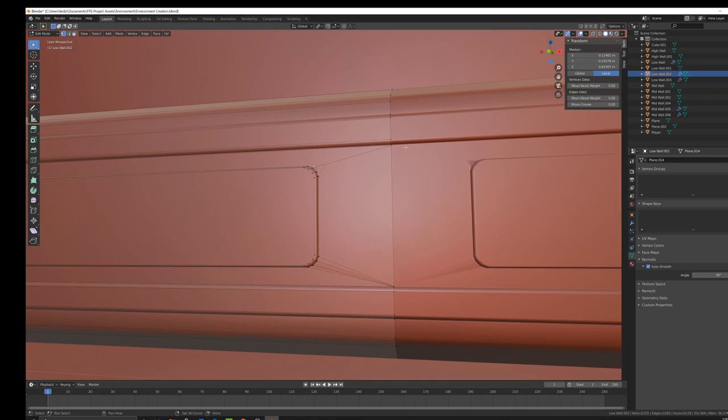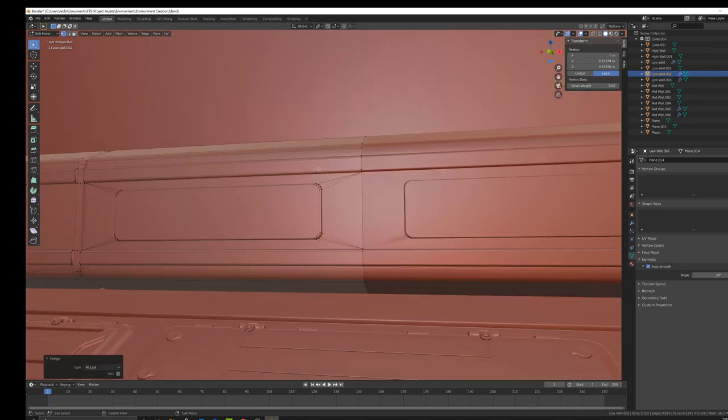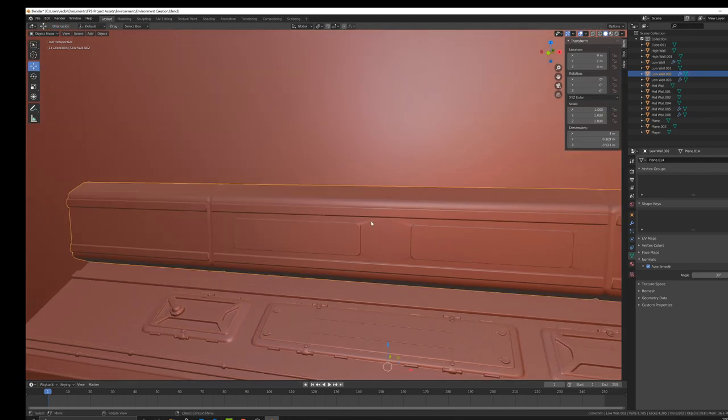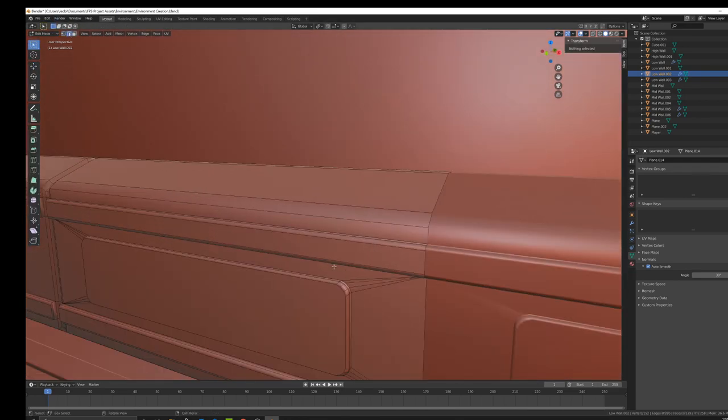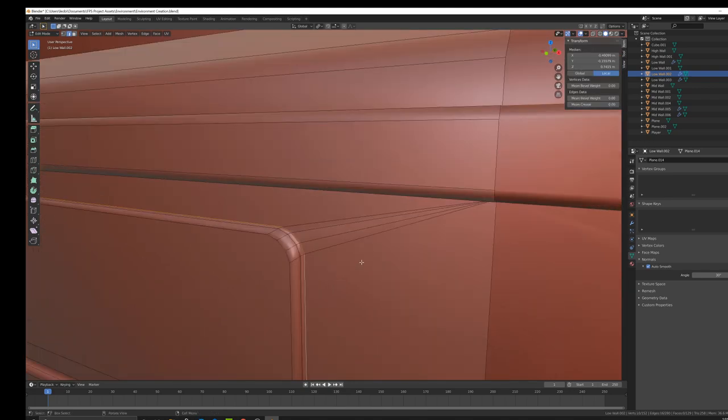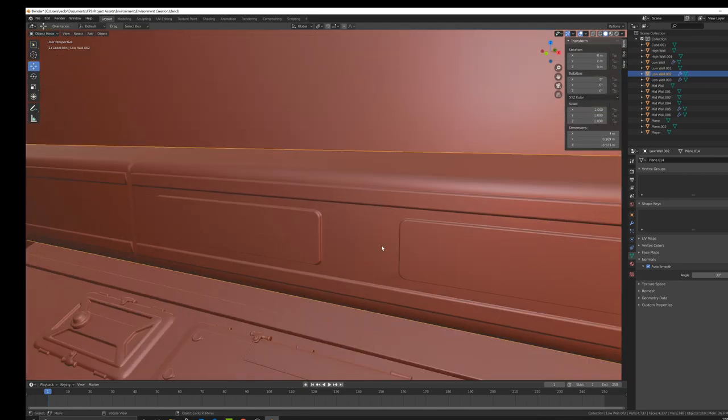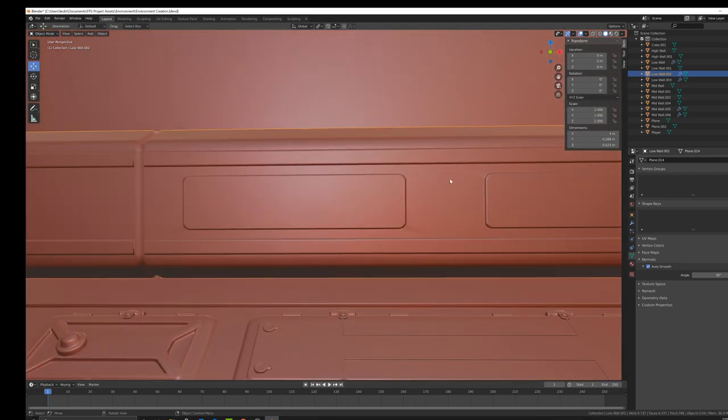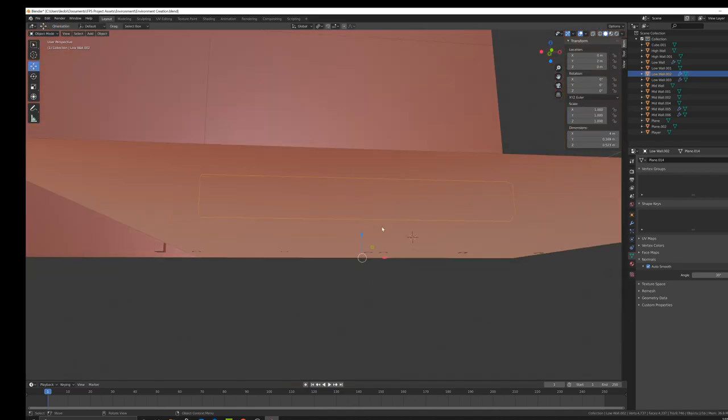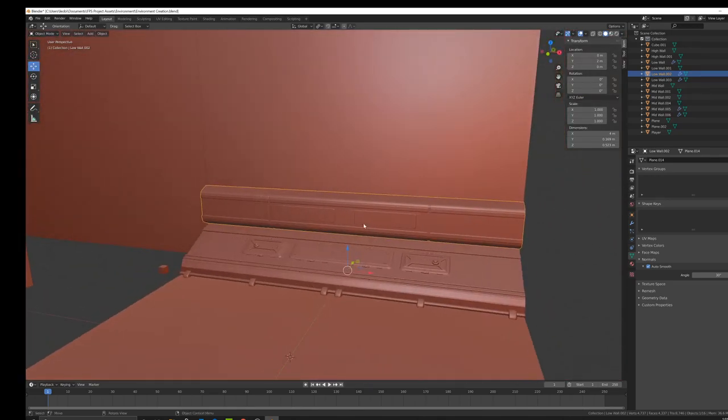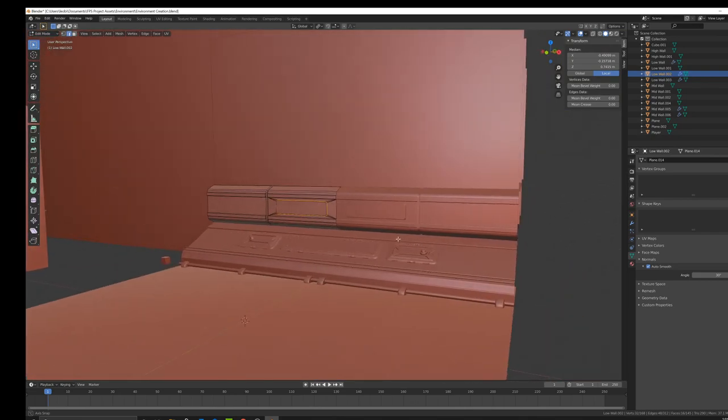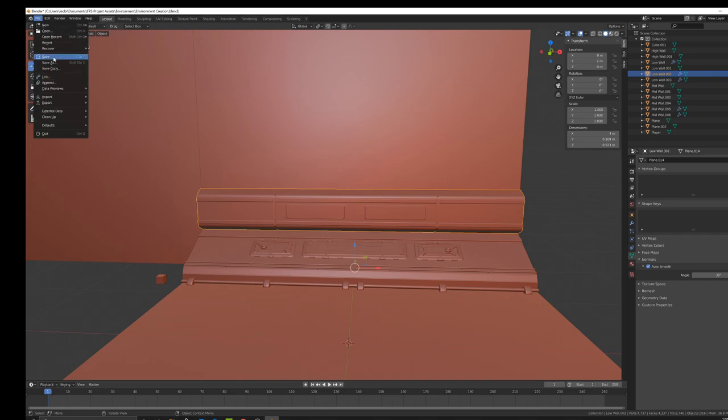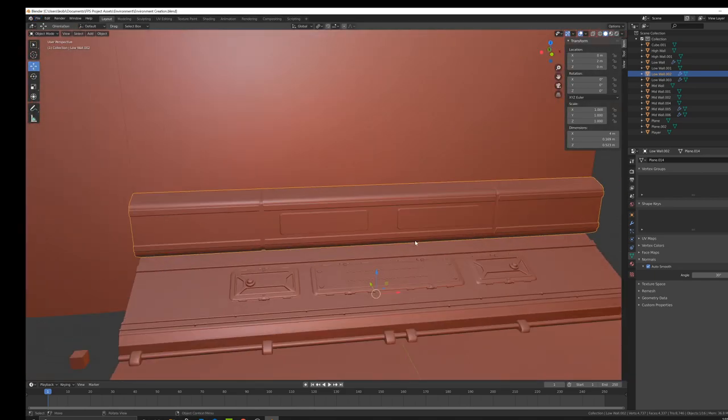There's probably a faster way to do it other than just right clicking and pressing merge vertices at last. But if there is, I don't currently know it, so I just do it this way. And one more bevel to help improve the shading just a little bit. That looks really good.